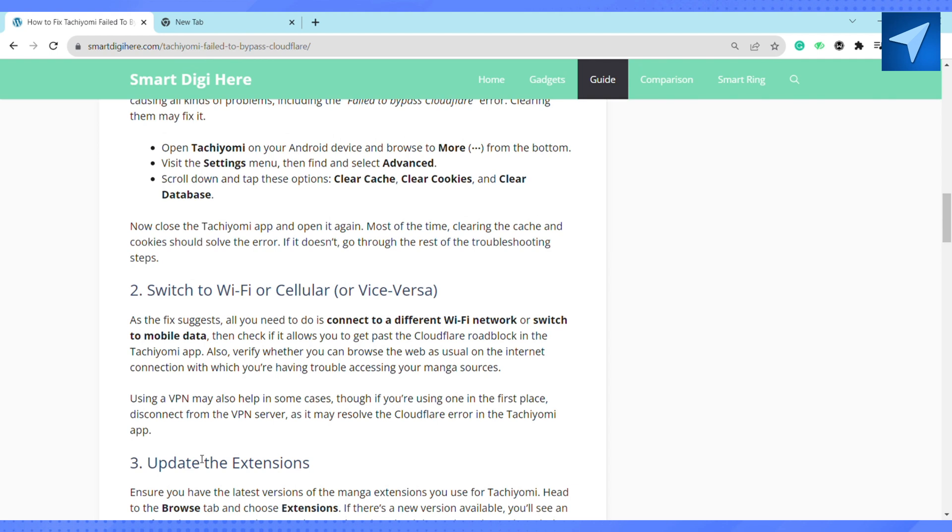Another way you can try is by updating or reinstalling the app. If updating doesn't work, uninstall the app and download the latest Tachiyomi APK version from tachiyomi.org/download. I hope that this might fix your error.